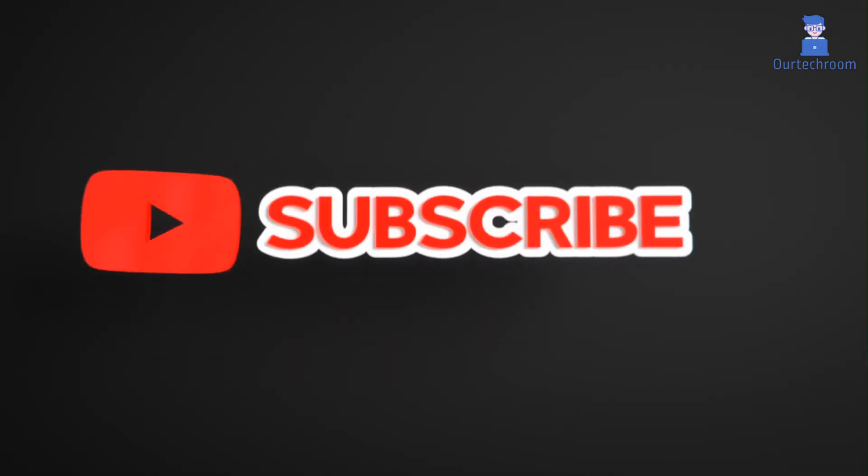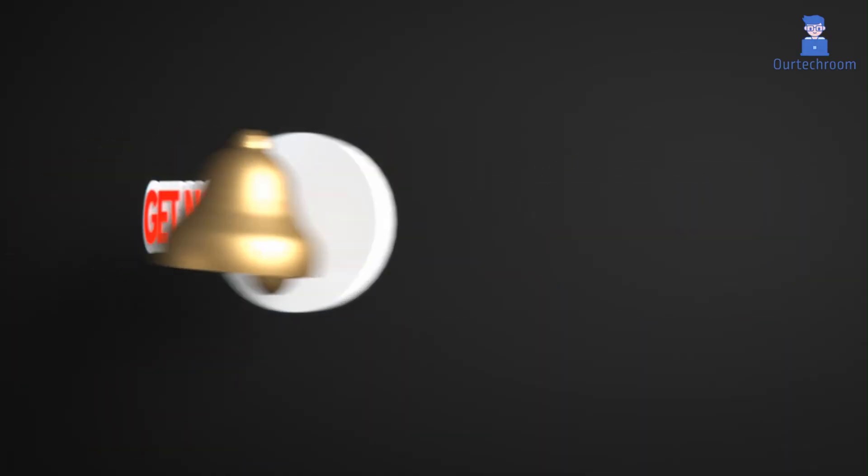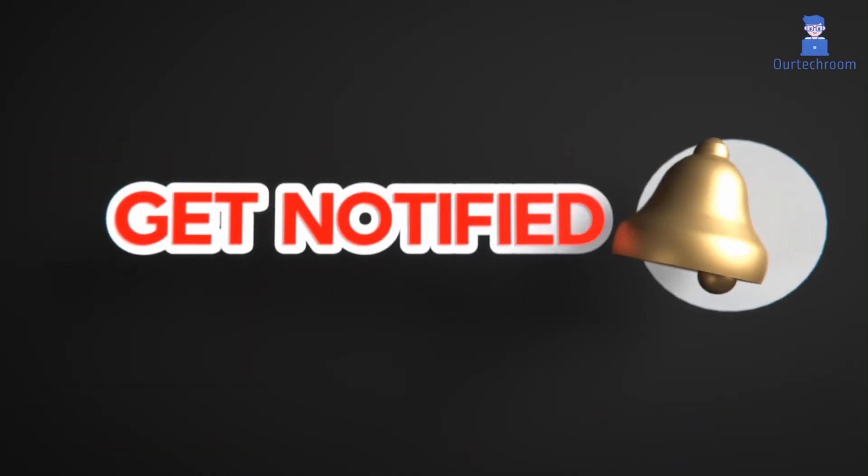That's all for today. If you enjoyed this video, please like, share, and subscribe to the channel. Don't forget to click on the bell icon to ensure you never miss any updates.